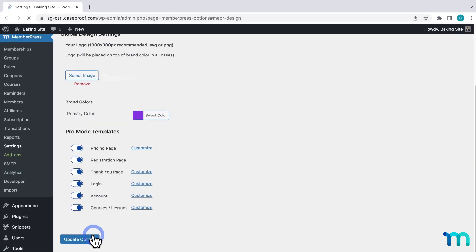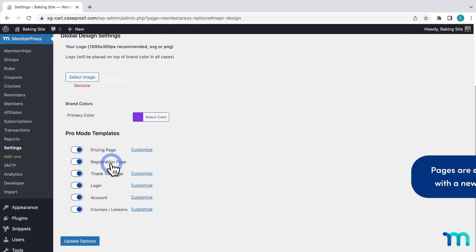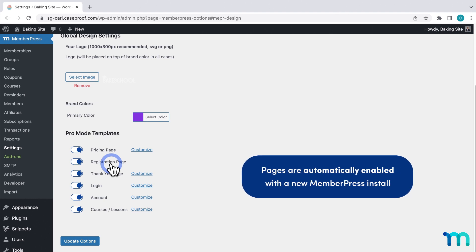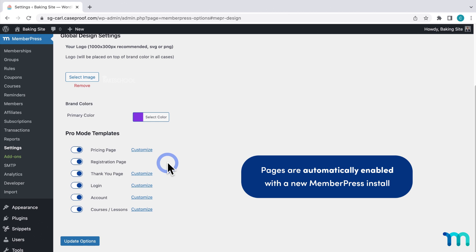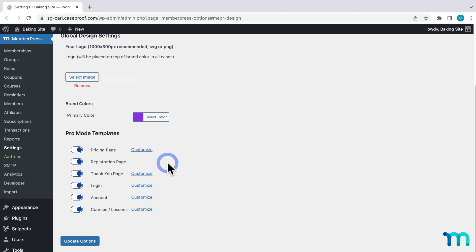Next, you'll see a list of pages. If you're installing MemberPress for the first time, these ReadyLaunch pages will be automatically enabled, whether you went through the initial setup wizard or chose to skip it. If you already have a site built with a theme, you'll just need to come to the ReadyLaunch tab and enable your pages individually.